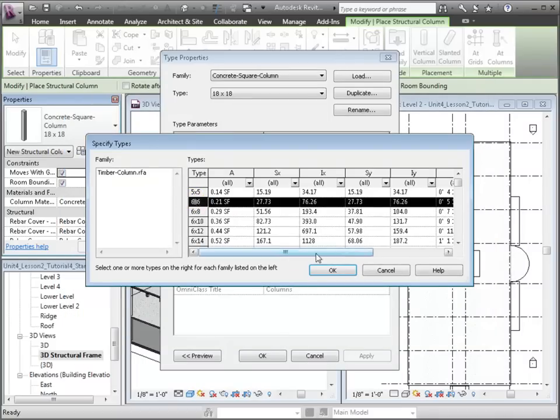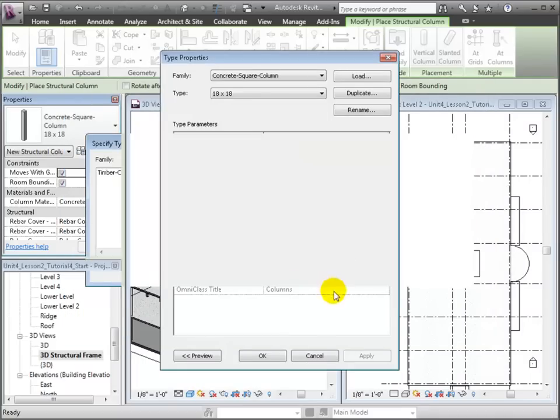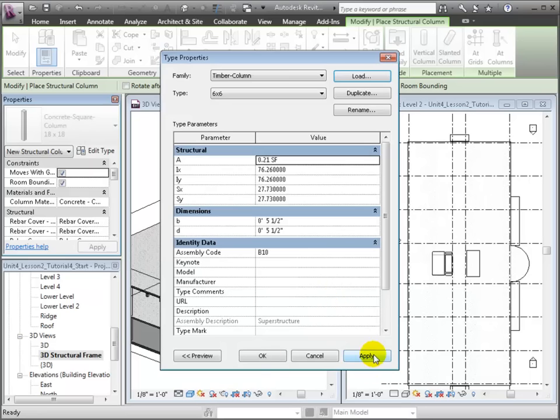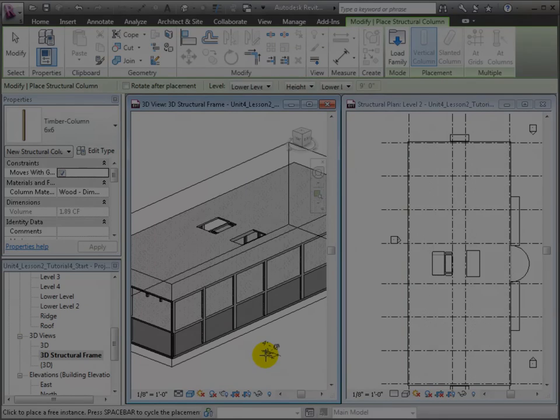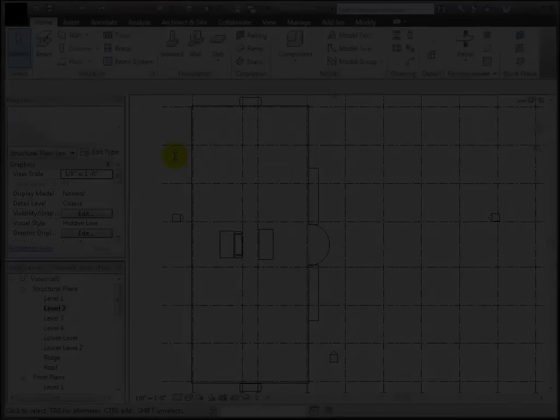Let's load a Timber Column. This family has several types predefined for different sizes. We'll choose the 6x6 and make it available in our project.